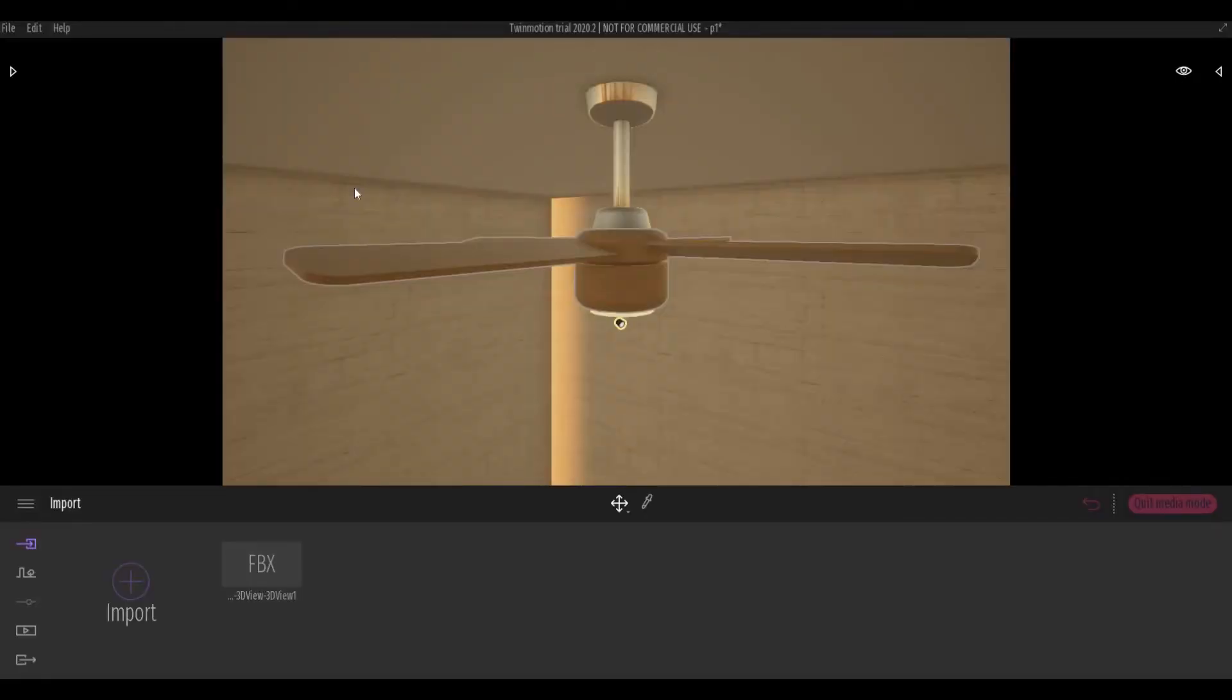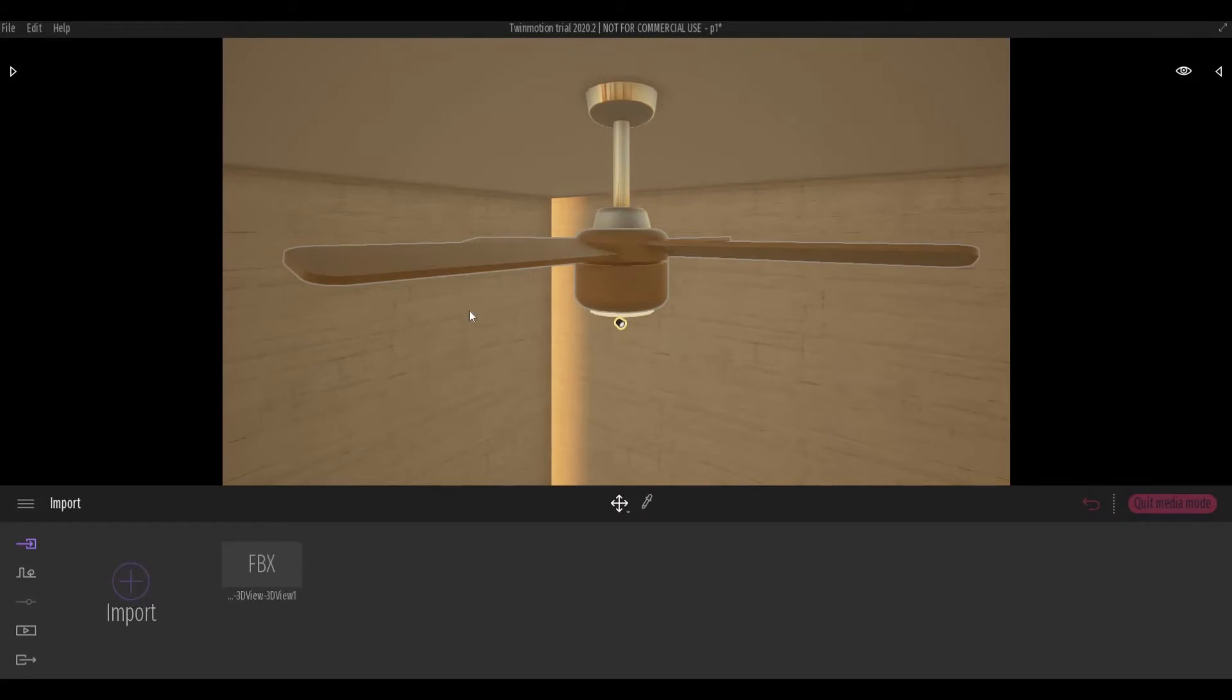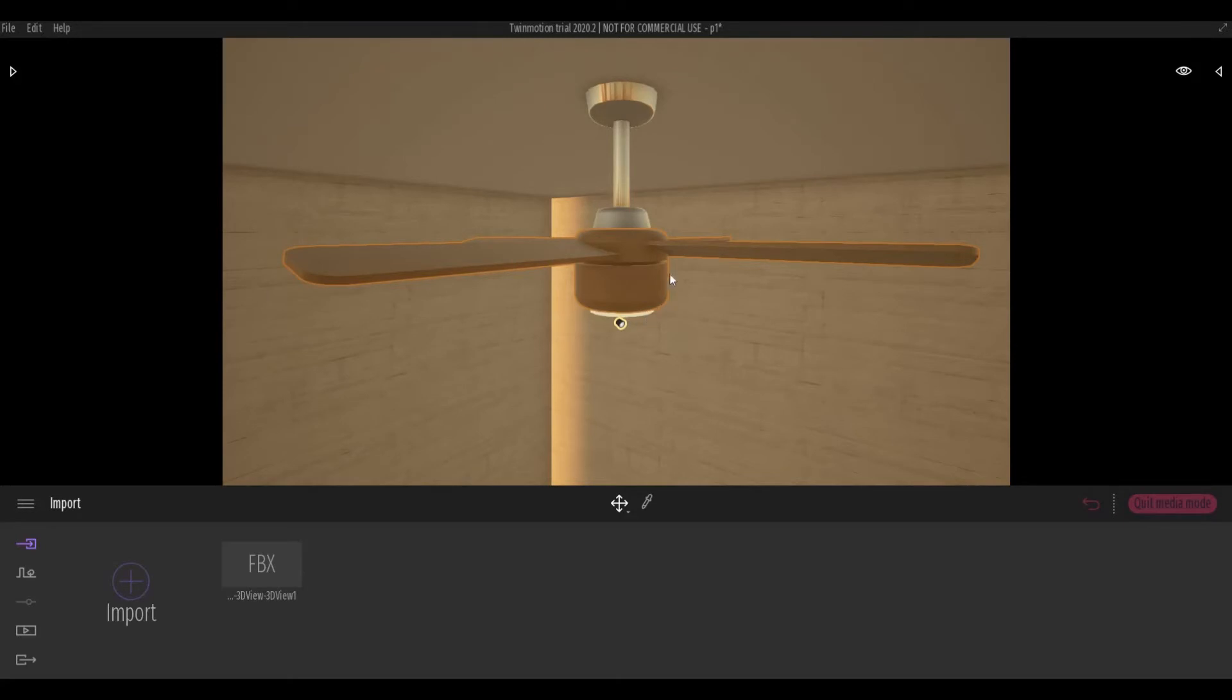So I'm here in Twinmotion. I was able to import it from my desktop. So I have the ceiling and then I set up some materials. Next thing we're gonna do is click this. As you can see, it highlights only this part.